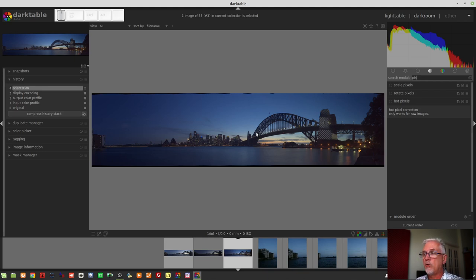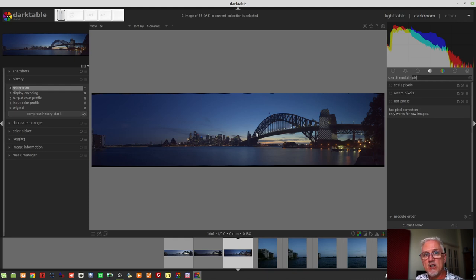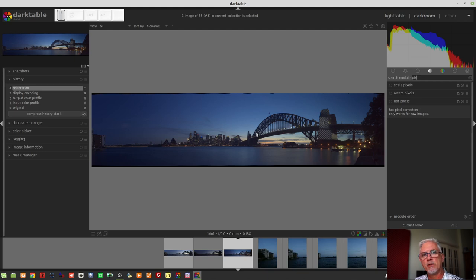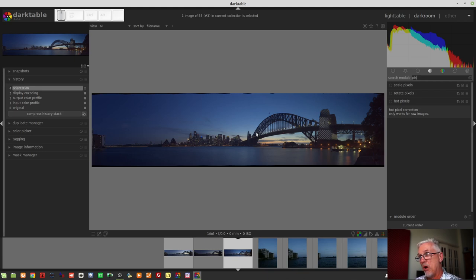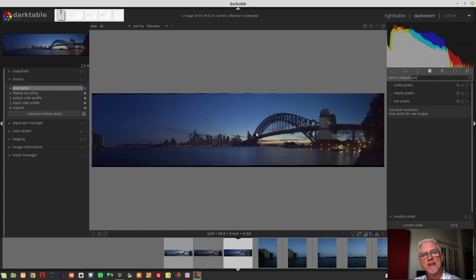So when you go to export your raws as TIFFs prior to stitching, make sure you include the hot pixels module so that you can deal with those hot pixels as you're exporting to the TIFFs because you won't be able to do it when you bring the multi-image pano back in. You live and learn, people.